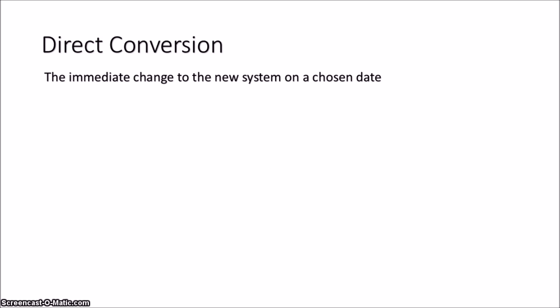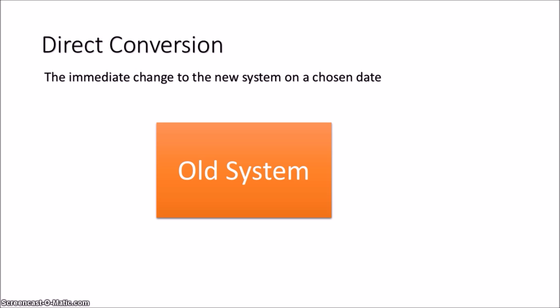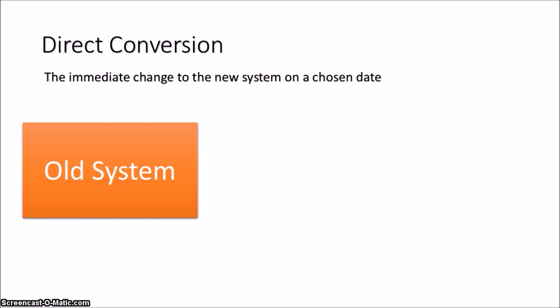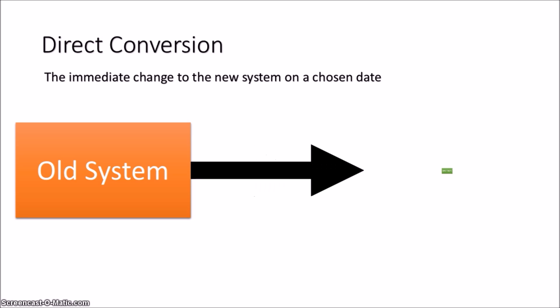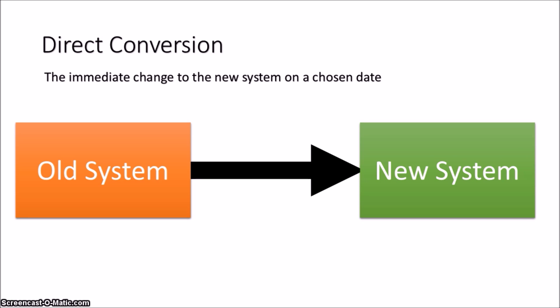Now the first type is a direct conversion. This is the immediate change to a new system on a chosen date. Basically, this is the quickest type of conversion as the old system is immediately replaced by the new system over a short period of time.